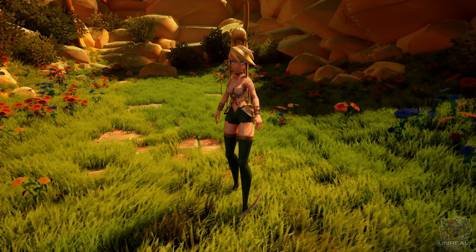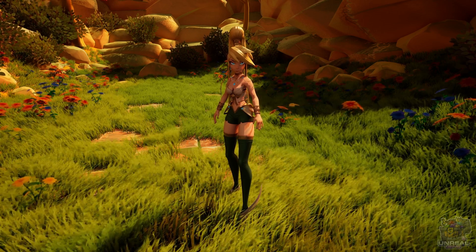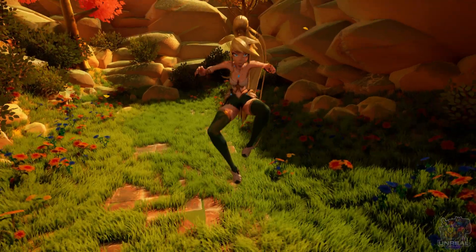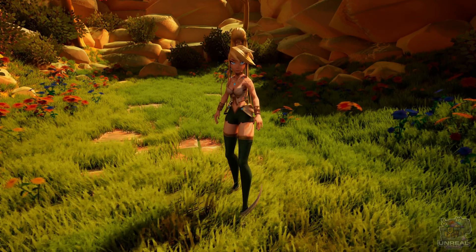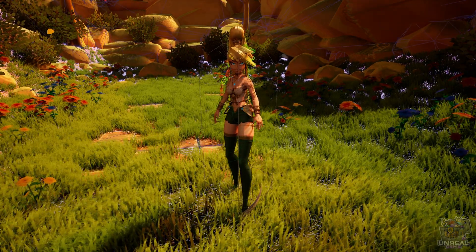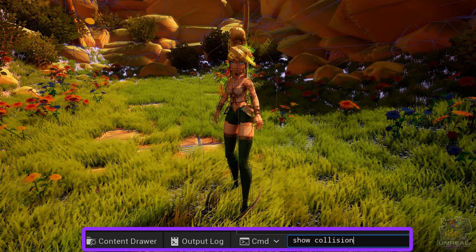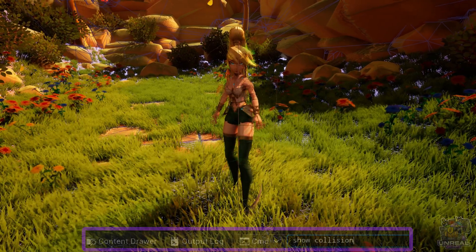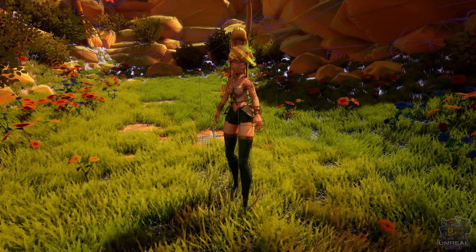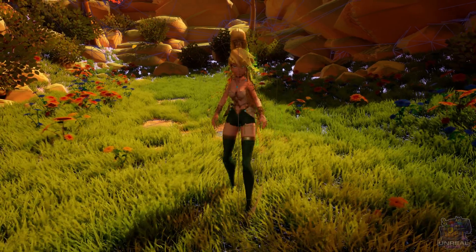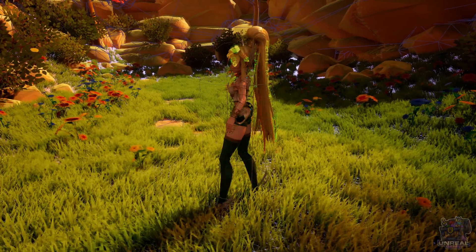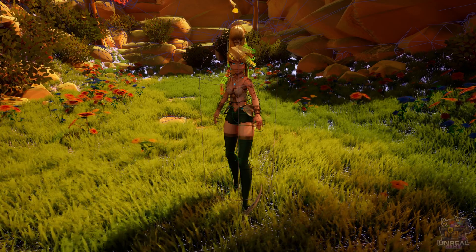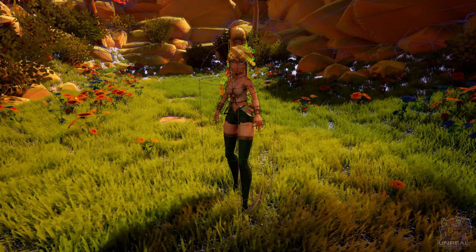For example, it is resting further away than it needs to be from Citrin's body. This can be fixed dealing with the physics asset of the hair, and also the body's physics asset. We can debug the physics assets using the show collision command, and as you can see, the chest is not as precise as possible.